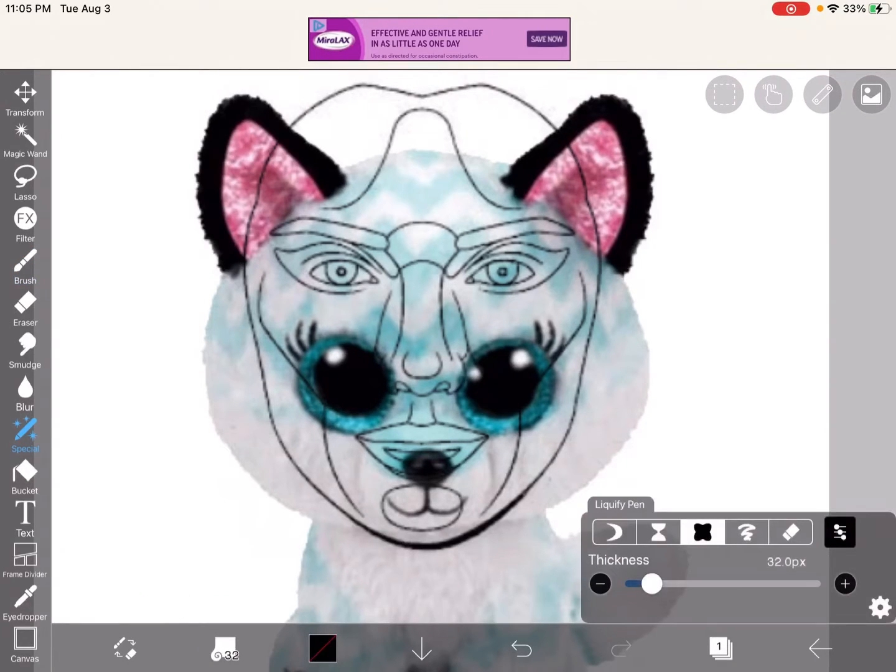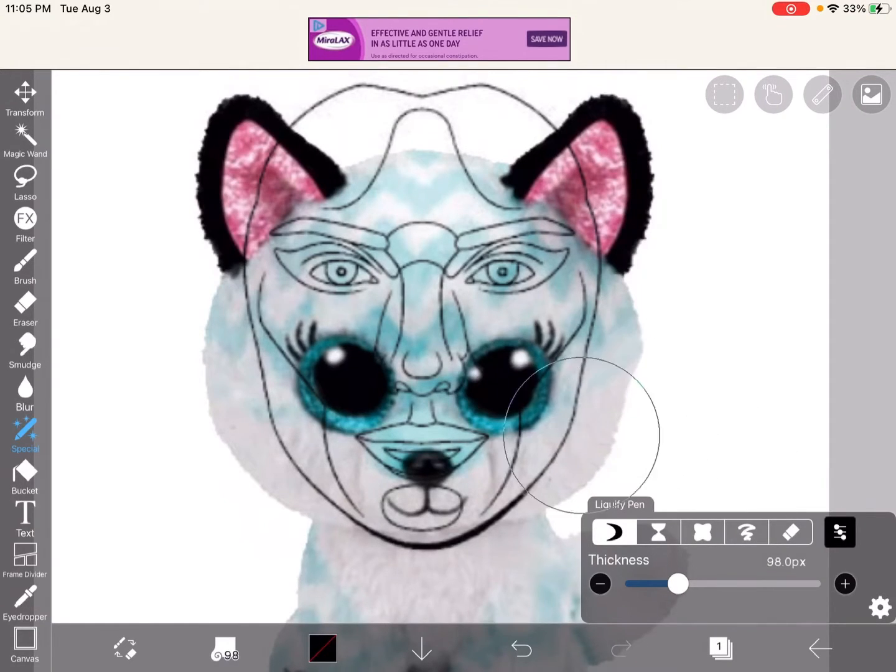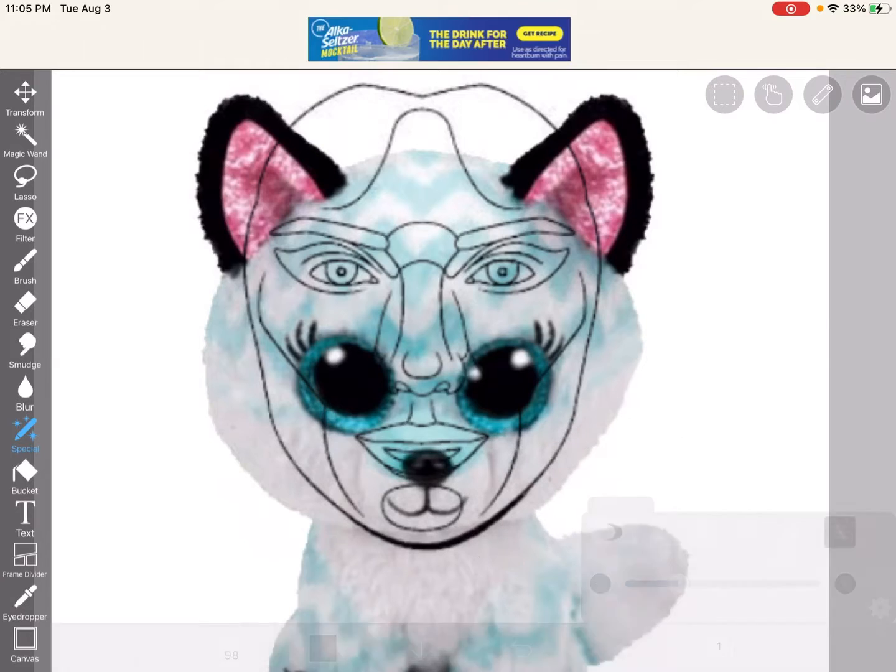I'm gonna use the drag tool. I'm gonna do this thickness, alright?